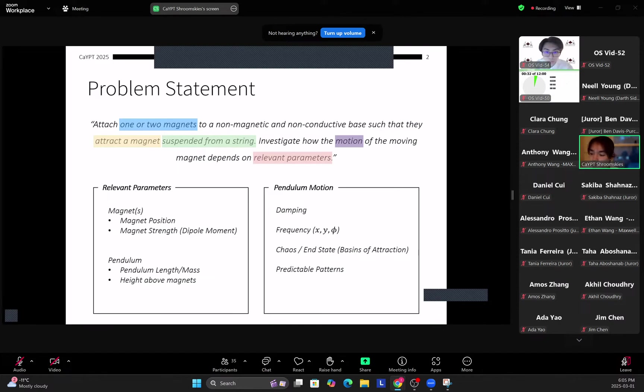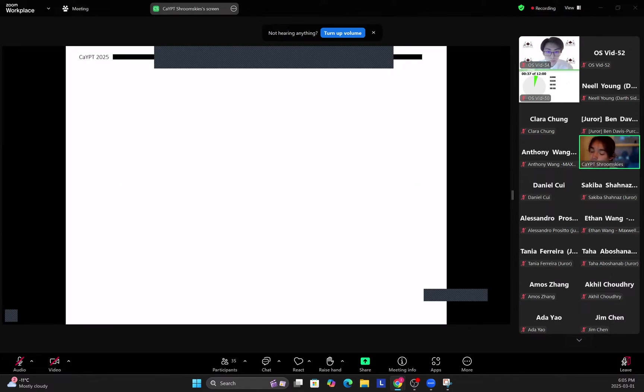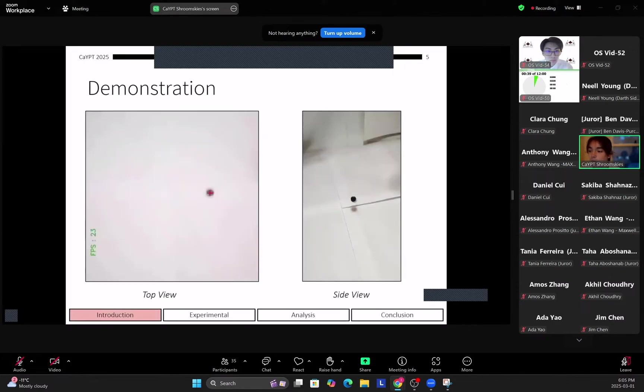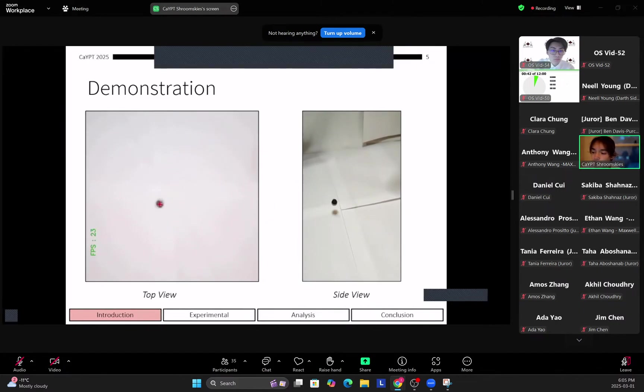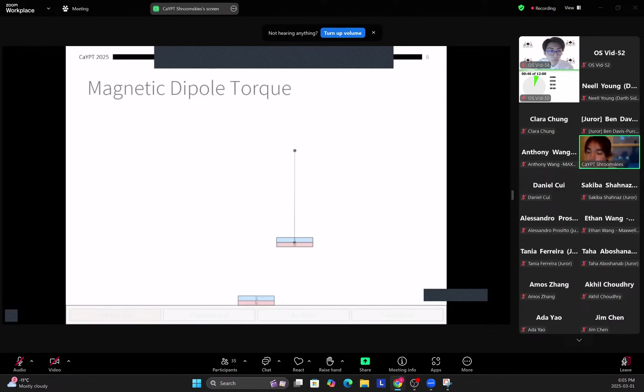For the pendulum motion we're investigating the damping, the frequency of the motion, as well as the chaos and end state, so the basins of attraction and predictable patterns inside of this motion. Alright, let's start with an introduction to the problem. So here you can see the problem—the pendulum going over two magnets.